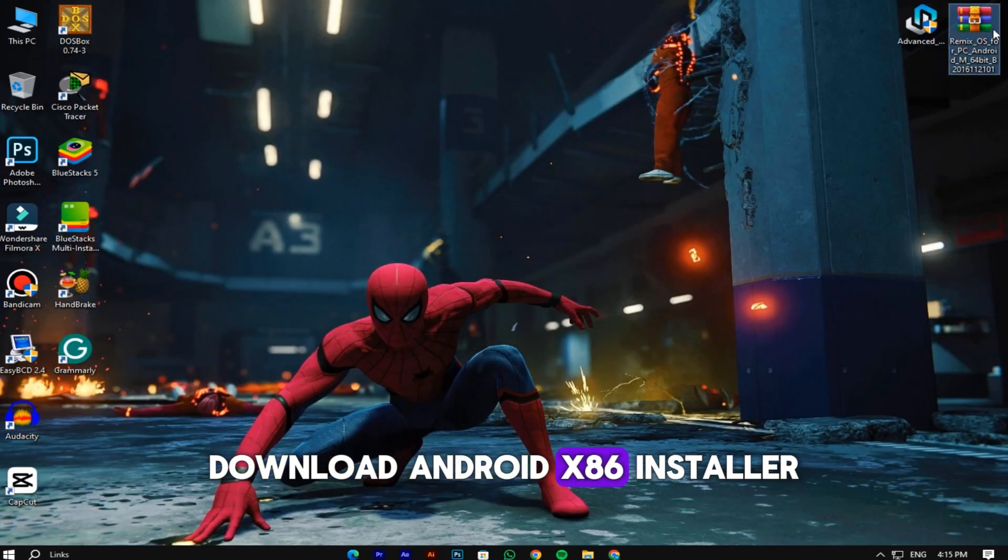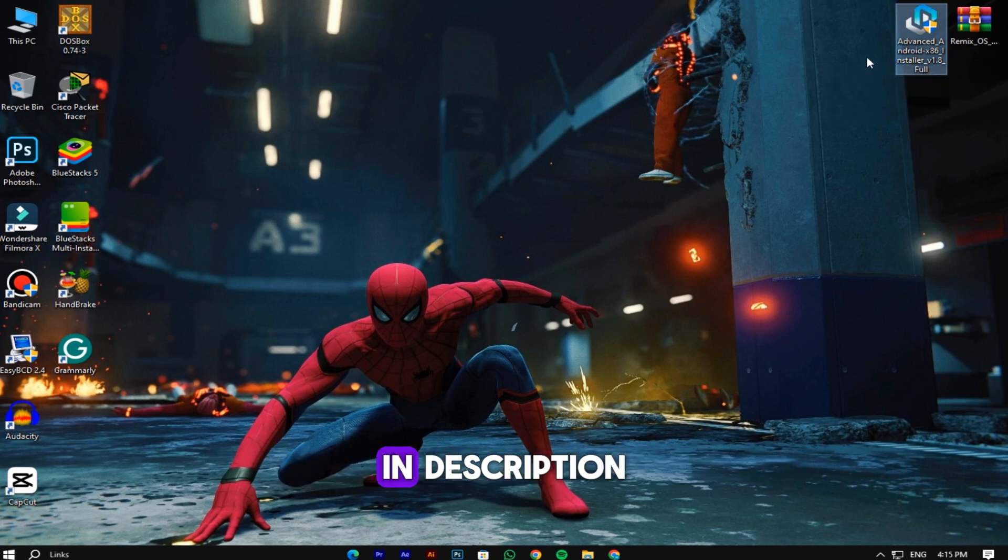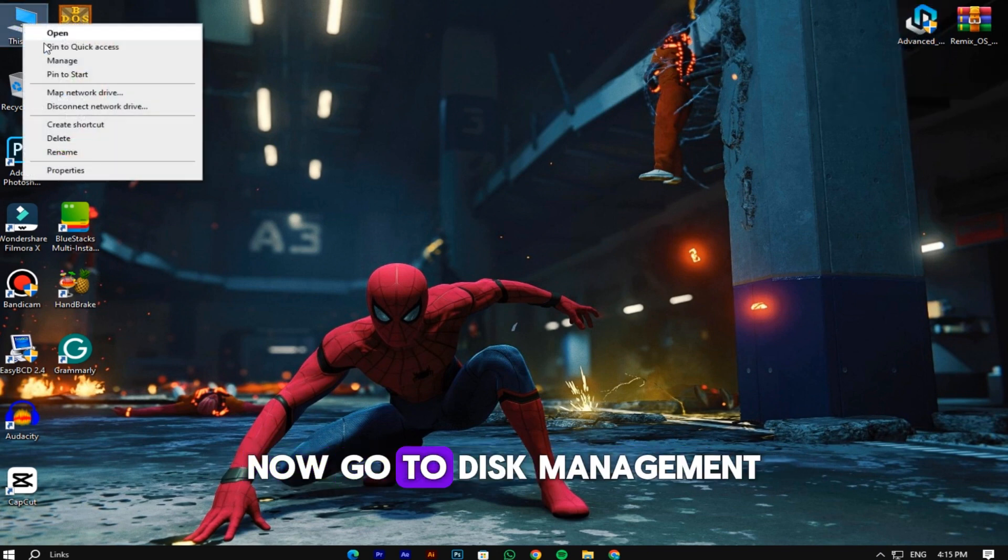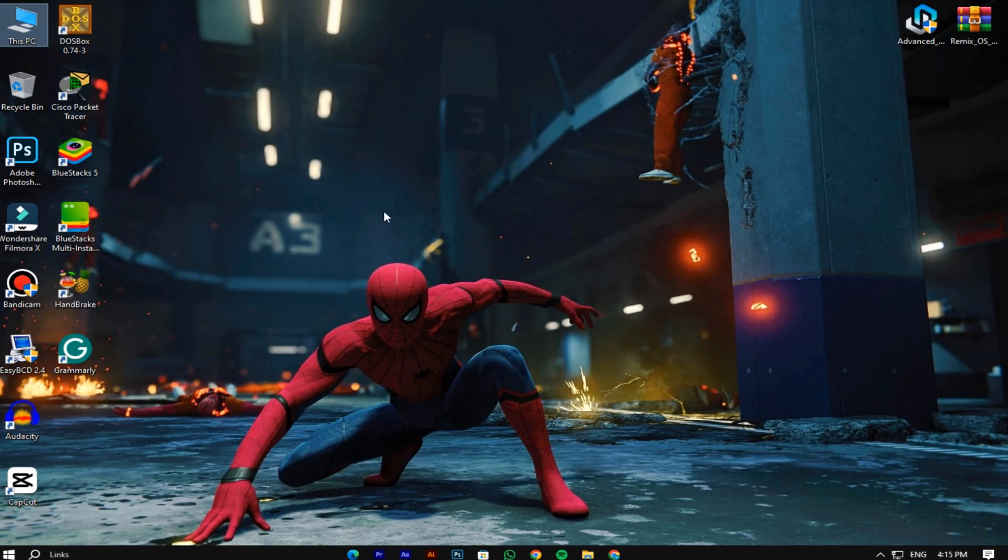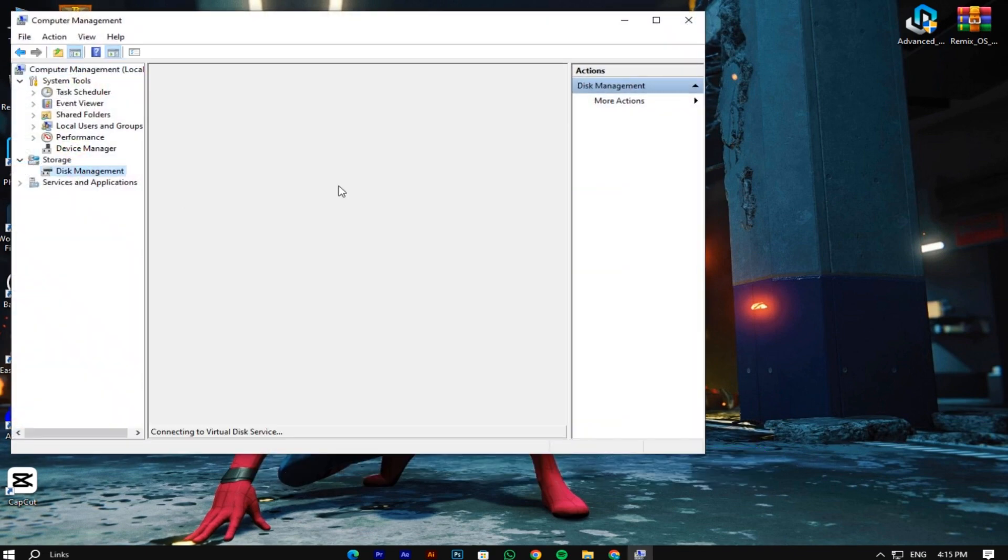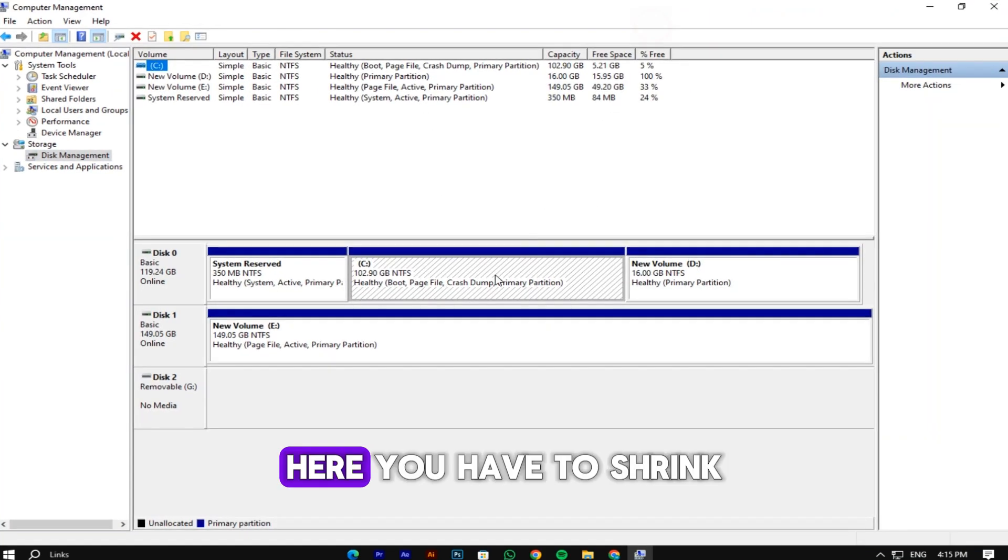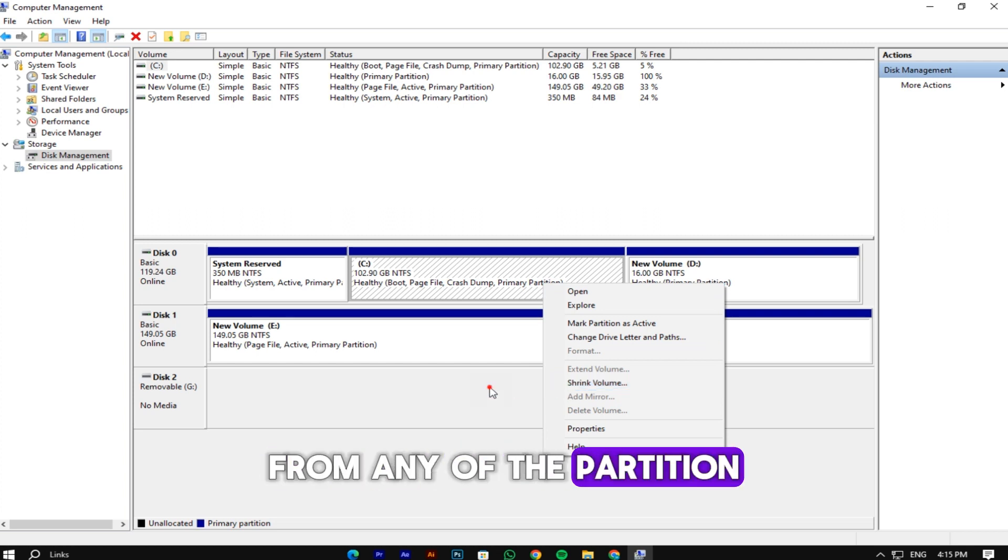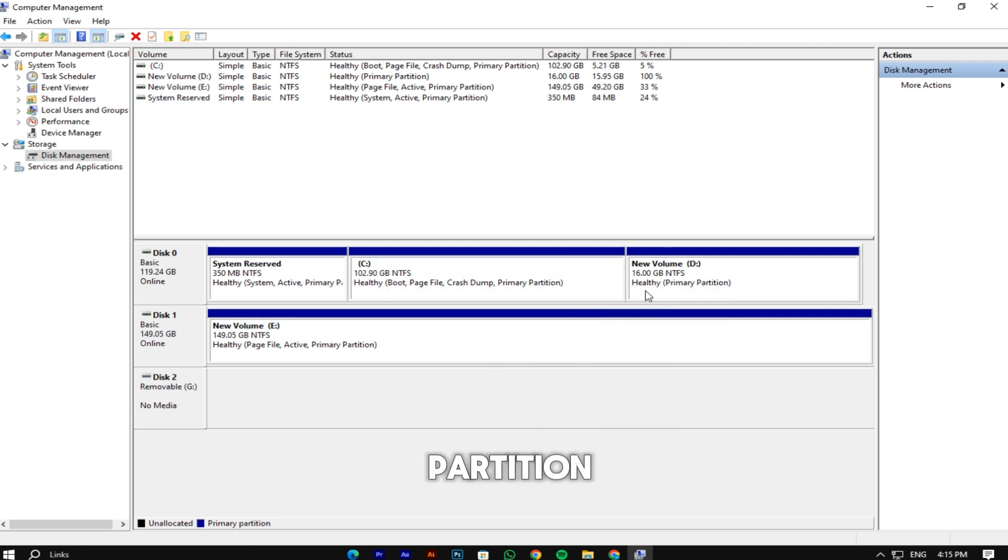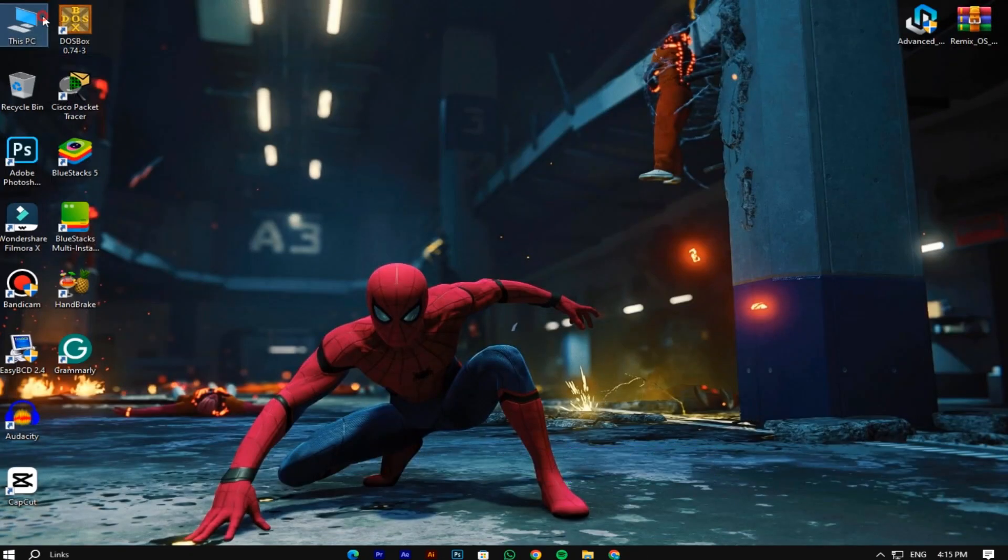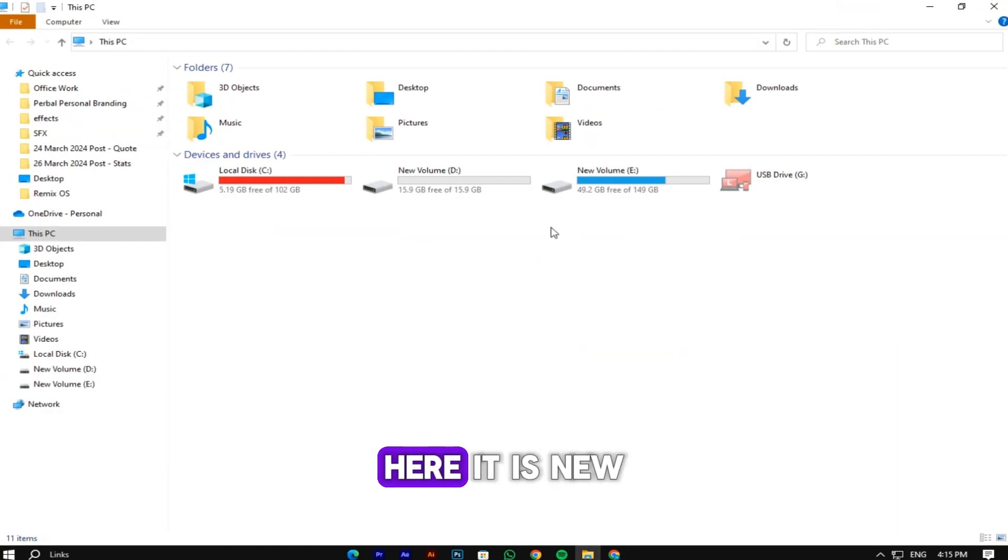Now download Android x86 installer - the link is given below in the description. Now go to disk management. Here you have to shrink at least 16 GB space from any of the partition and create a new partition. I have already created it - here it is, new volume D.